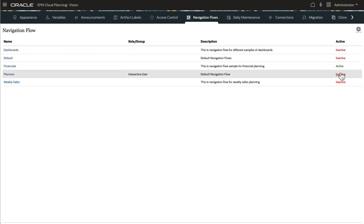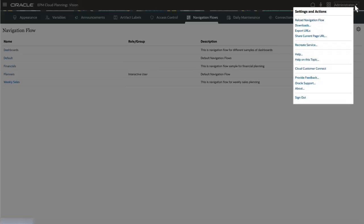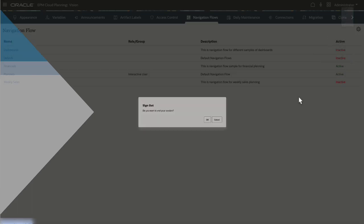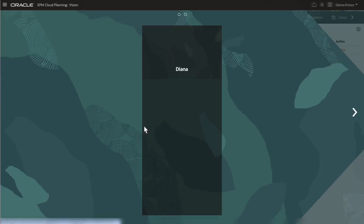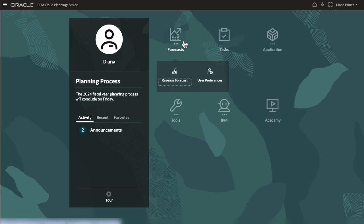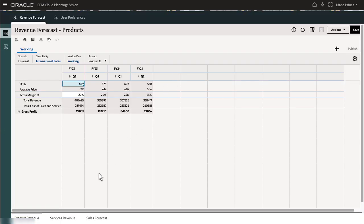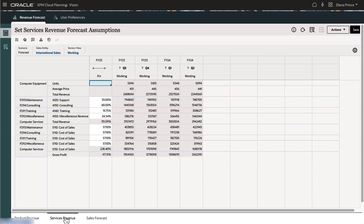To start using a Navigation Flow, set it to Active. I'll log off and log back on using an Interactive User account. Notice that the Planner's Navigation Flow is the default Navigation Flow for this user. The Forecasts cluster is displayed as the first item in the Navigation Flow. The items that were hidden are no longer accessible. Here are the cards I added and moved to this cluster. The forms, reports, and dashboards I selected are displayed.